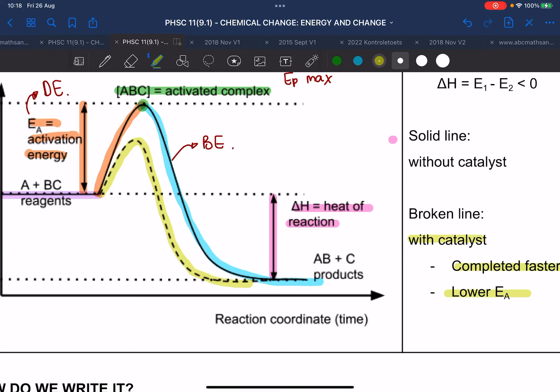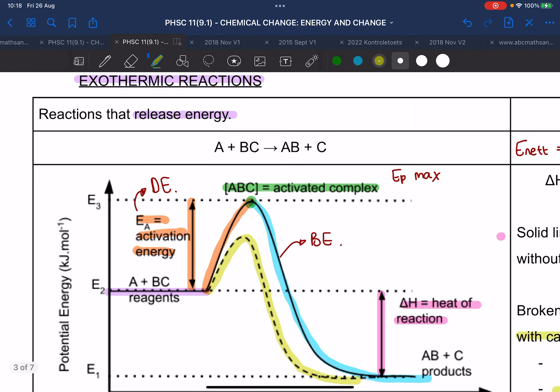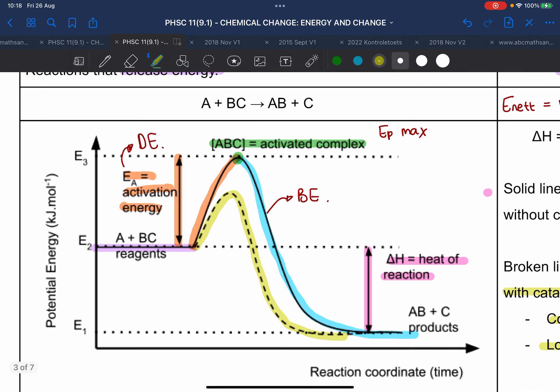The stippled line is when the catalyst is added. As you can see, the activation energy before the catalyst was added was the orange line. But the activation energy after the catalyst was added is the yellow line. The yellow line is much shorter than the orange one, so the activation energy was lowered.